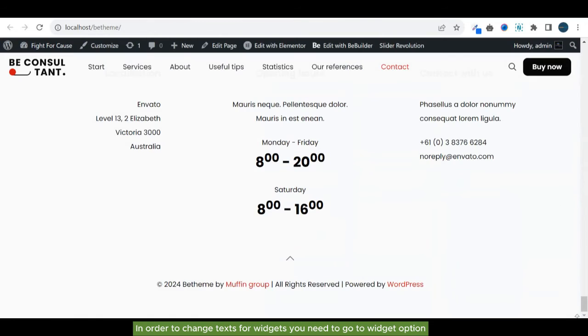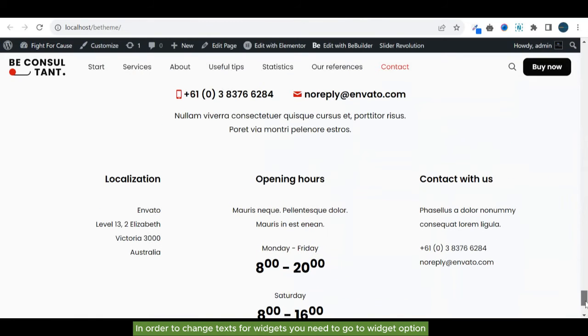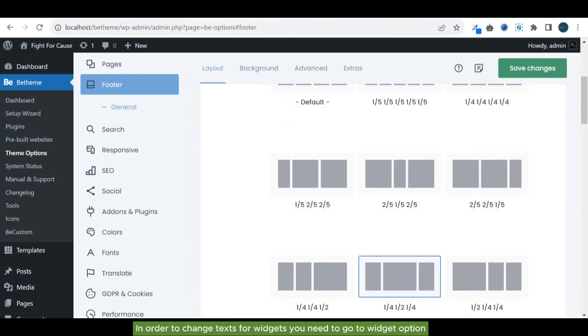In order to change text for widgets, you need to go to widget option.